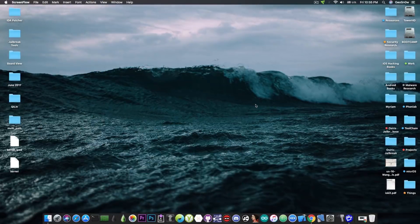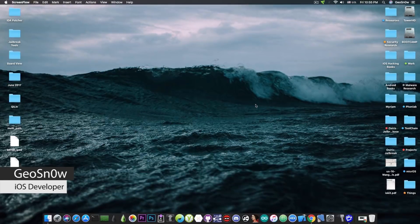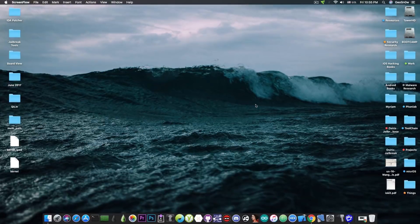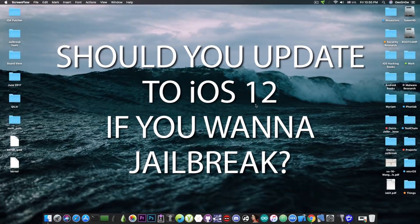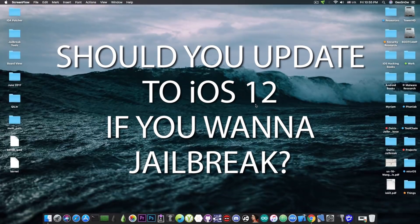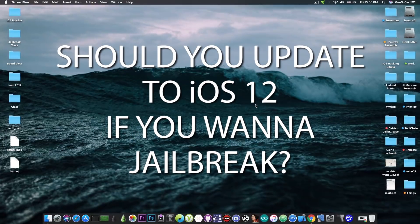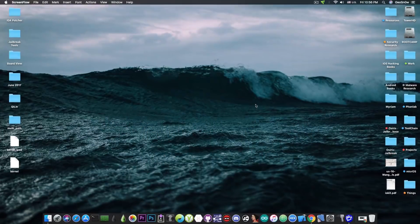What's going on YouTube, Giasno right here. So in today's video we're going to discuss whether you should update to iOS 12 or stay on iOS 11.4.1, iOS 11.4, or iOS 11 in general.